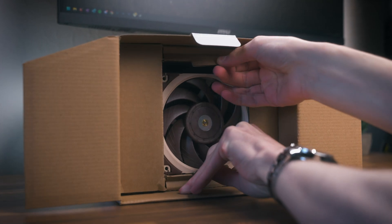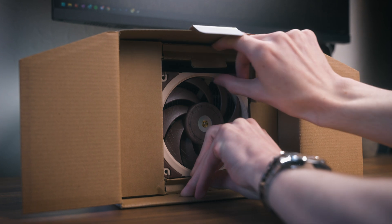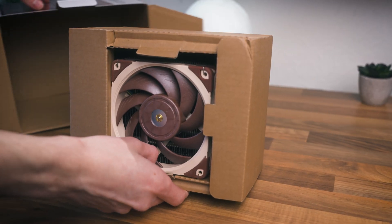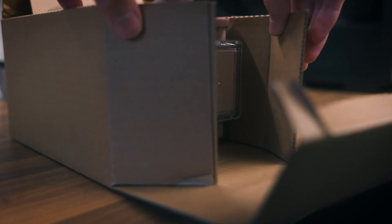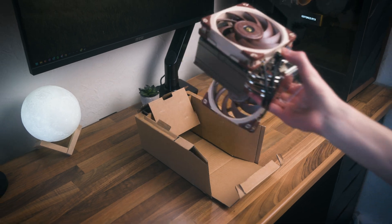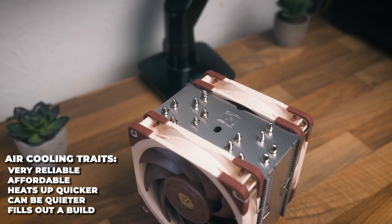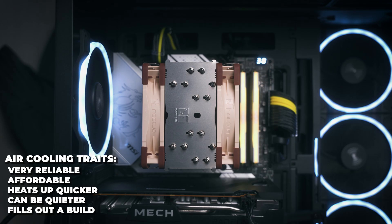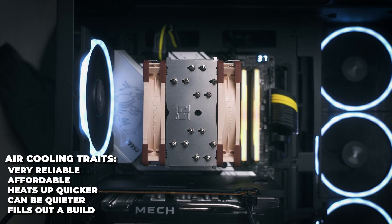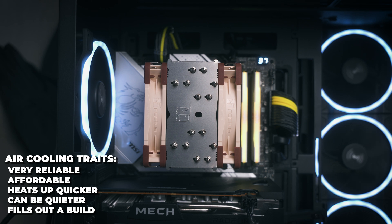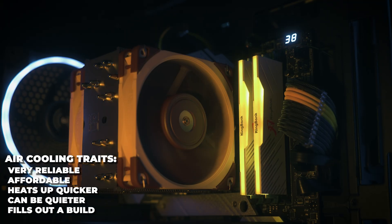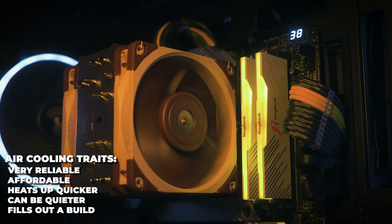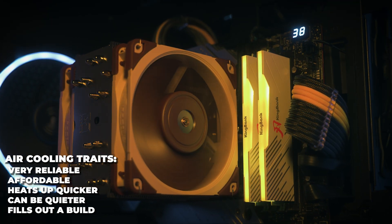Air has some inherent traits which just simply aren't present on liquid coolers. One of them is how reliable they are. Because there's less moving parts with air coolers, they tend to last quite a bit longer.